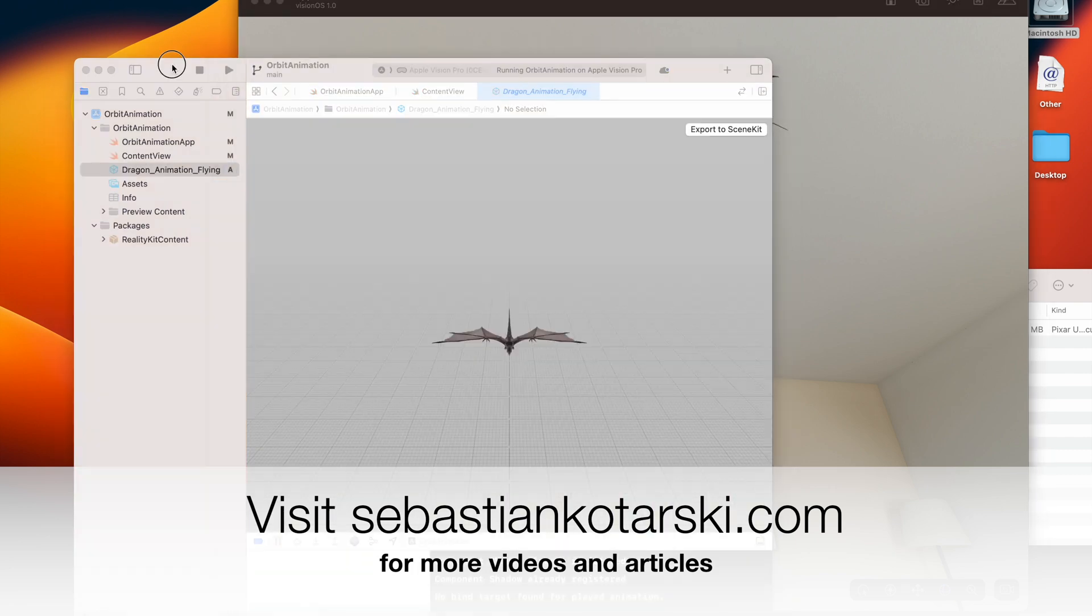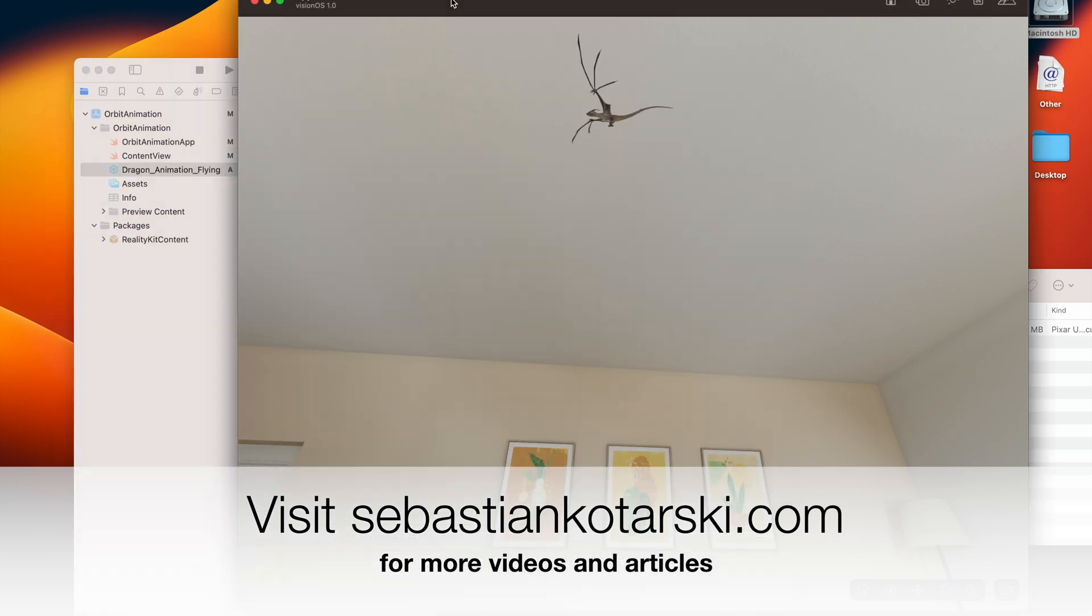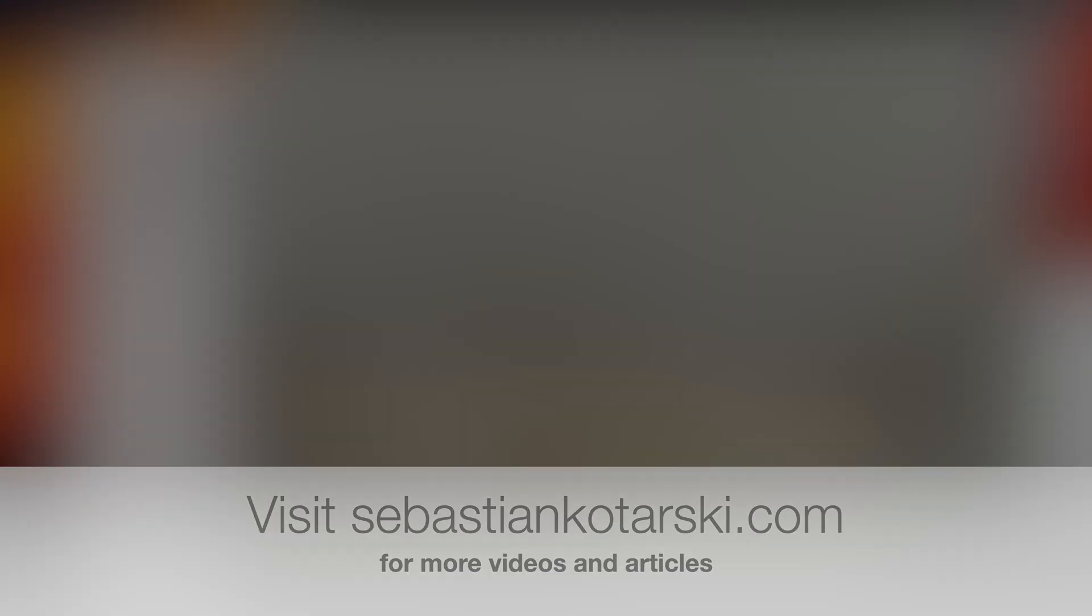So if you enjoyed the video, please subscribe, follow me, and see you again later.